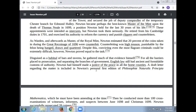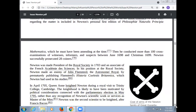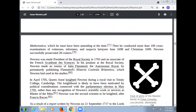Newton had himself made a justice of the peace in all the home counties. He then conducted more than 100 cross-examinations of witnesses, informers, and suspects between June 1698 and Christmas 1698. Newton successfully prosecuted 28 coiners.